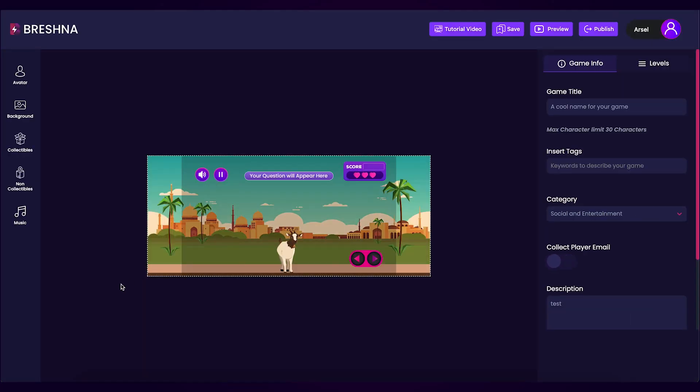Once the editor opens, you'll notice that we can customize different aspects of our game, like our game's avatar, background, collectibles, non-collectibles, and music.